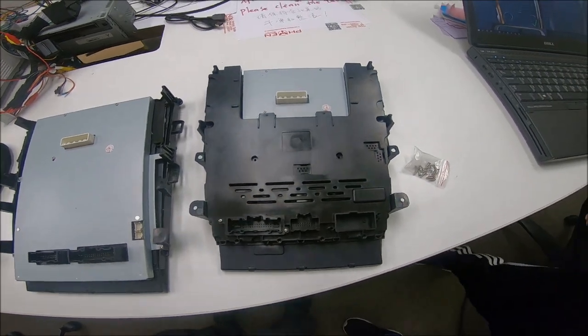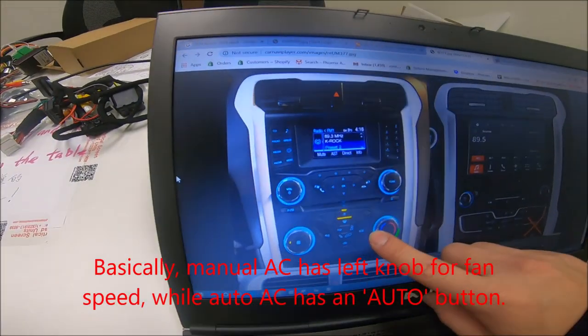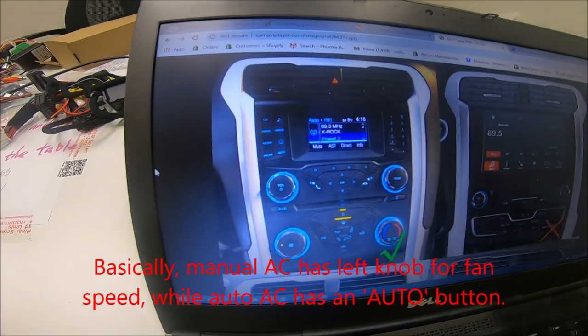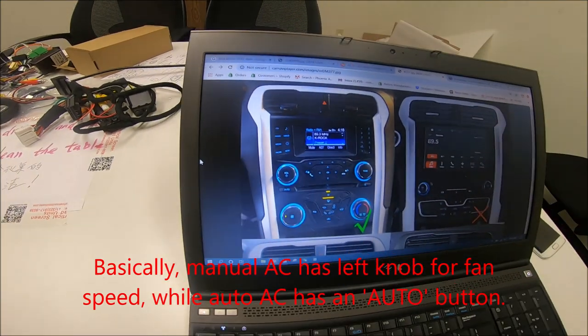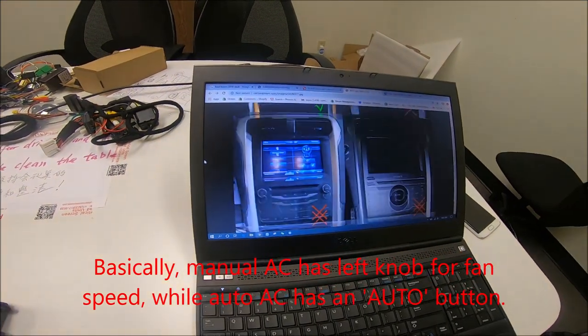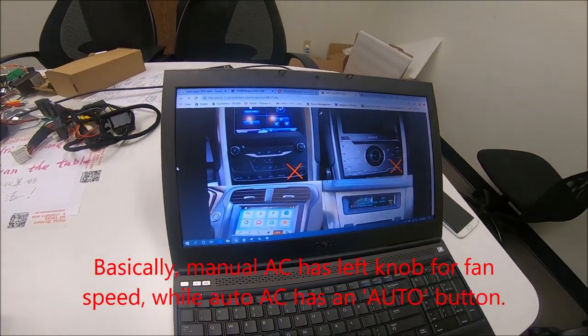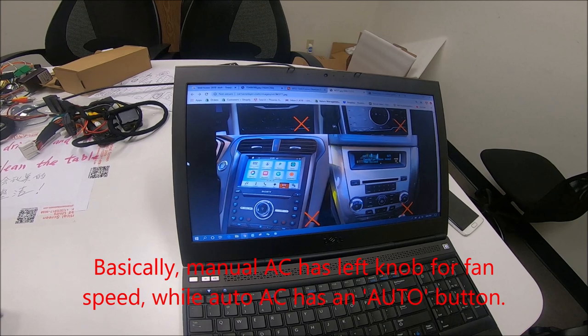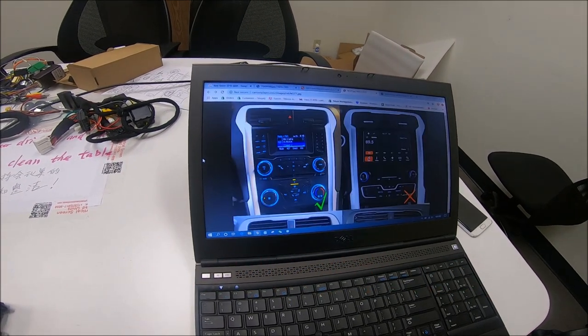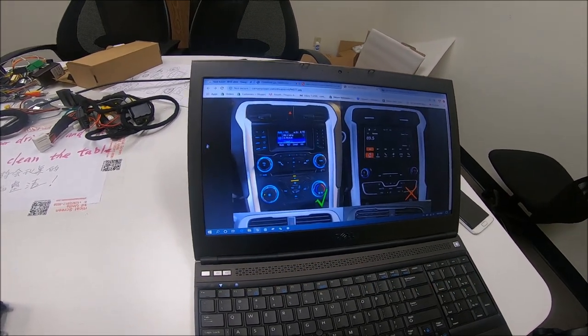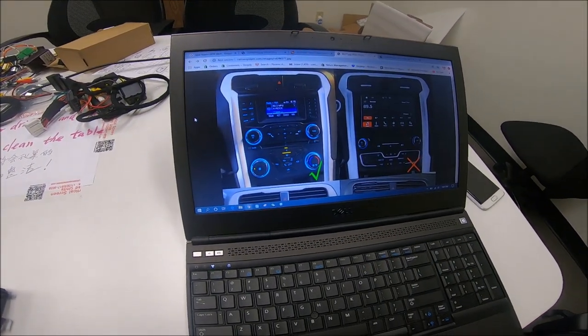Just a quick rundown. This is a manual AC unit. Other auto AC units may look like this or it may look like this with the Sony. If you do have the Sony sound system, Sony is retained. So the factory Sony sound system is retained.